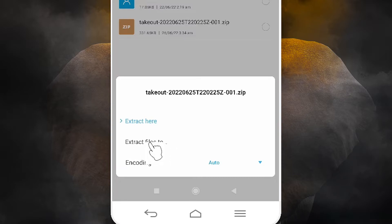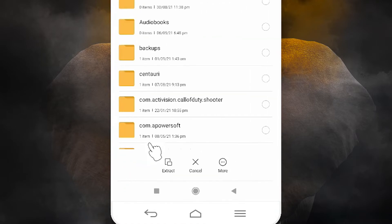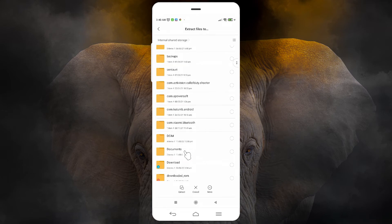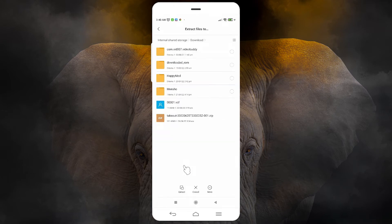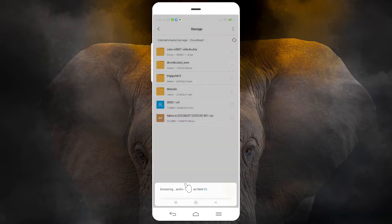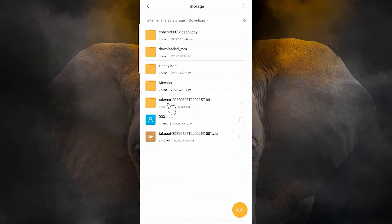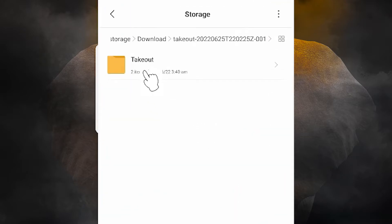Just click one time on this ZIP file. Now we find two options: 'Extract Here' and 'Extract to File'. We want to go to 'Extract to File' so it is extracted to a folder. Just click it here and it will extract to a folder in Downloads. Click on Extract.